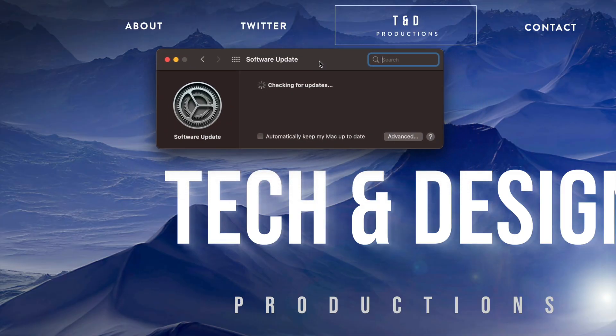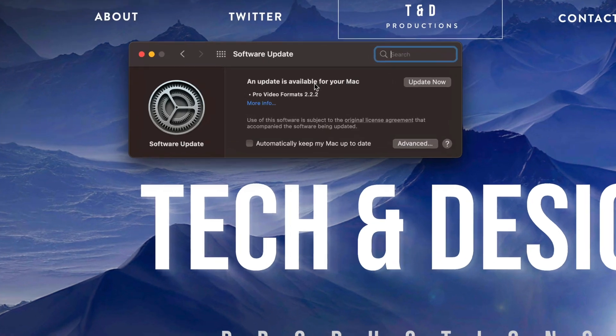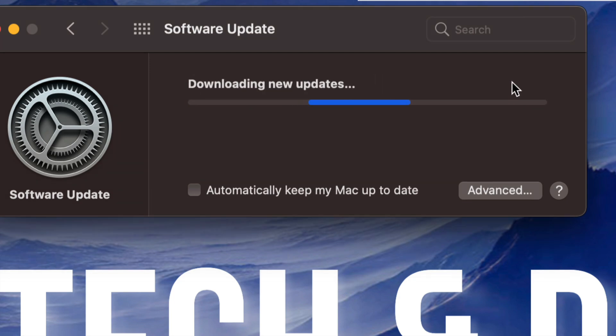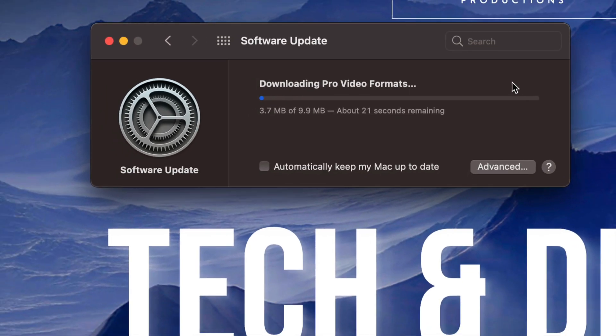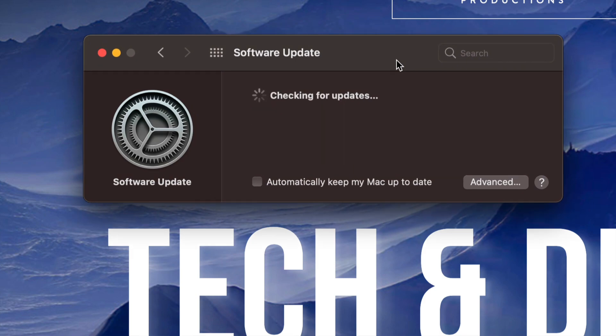Right now Pro video formats 2.2.2 is the latest one. On the top right hand corner we can just tap on update now. Now usually updates from here would require a restart of your Mac, however in this case it doesn't.